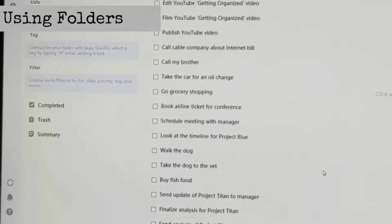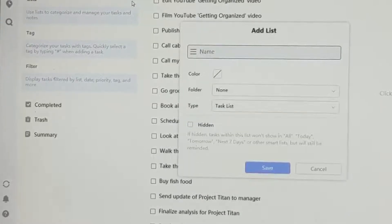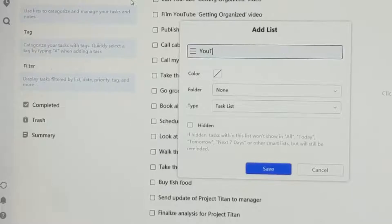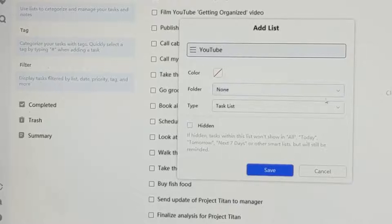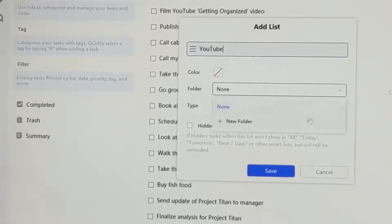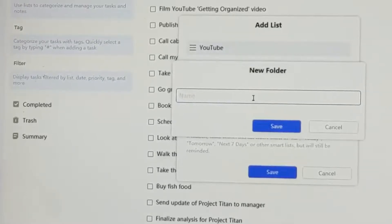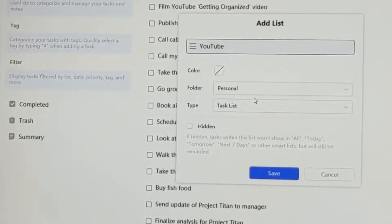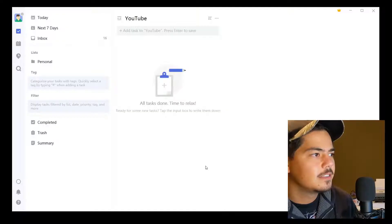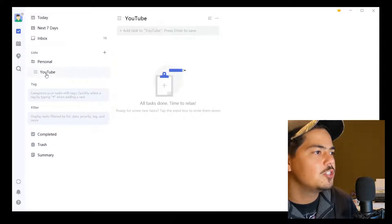This time when I create my list I'm going to go a little more granular. I know I have a couple of YouTube tasks, so I'm going to create a list called YouTube and I'm going to give it a folder. I don't have any folders right now, so let me hit 'Plus new folder.' My folder is going to be called Personal. So I'm creating a new list called YouTube within my folder of Personal, and I hit save. Now over here, instead of a list called Personal, I see a folder called Personal, and I can drill down and see I have a YouTube list.